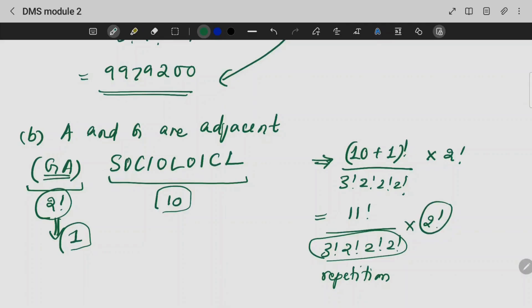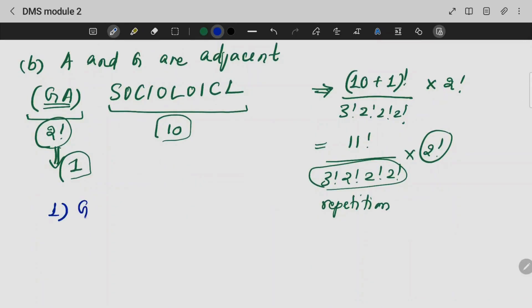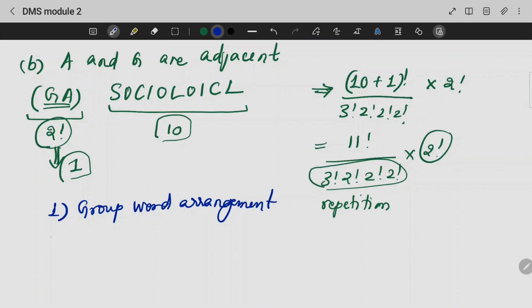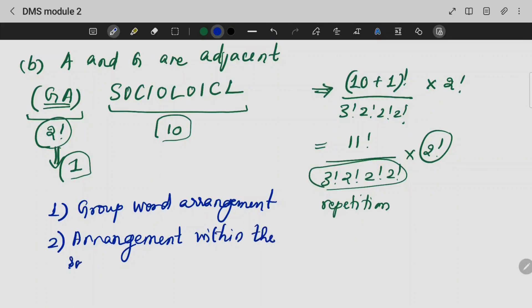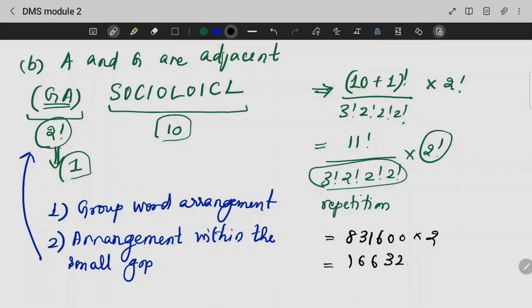Because A and G can be arranged within the group. We need to take the group and find the arrangement within the group. The arrangement within the small group gives 2 factorial. So our final answer will be 831,600 into 2 — that is 1,663,200.